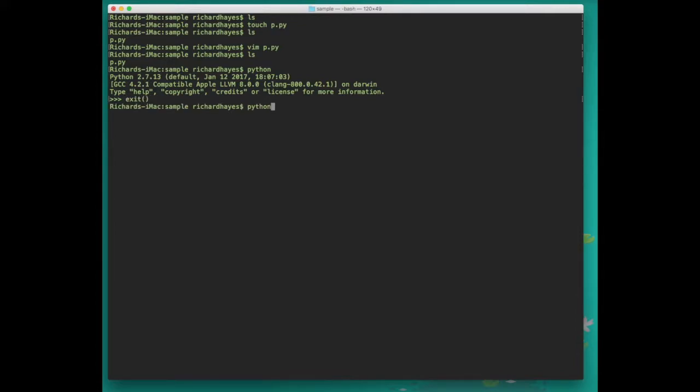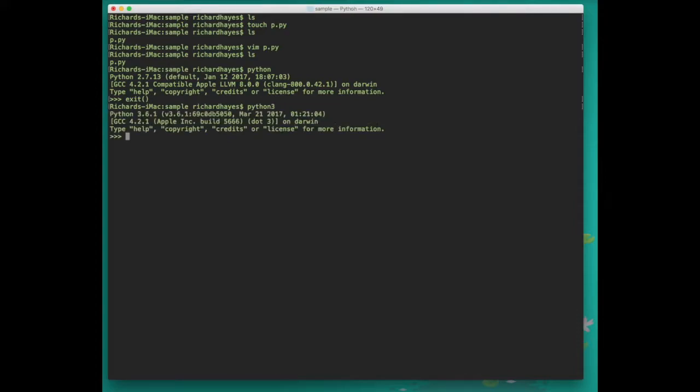We press the up arrow to get to the last command we entered and we can press Python 3 now to enter the Python 3 interactive editor. If you investigate what this interactive editor does, you'll see that you can type lines of Python code directly into this prompt and they'll execute every time you press enter.